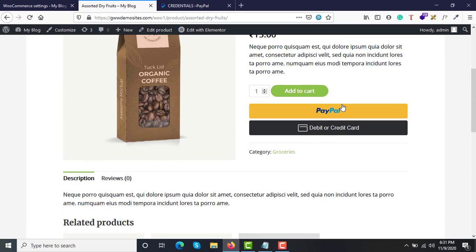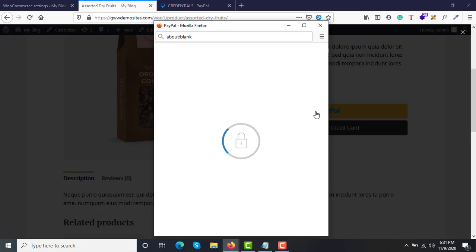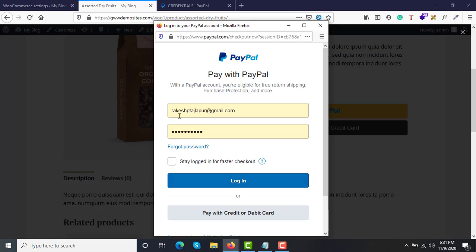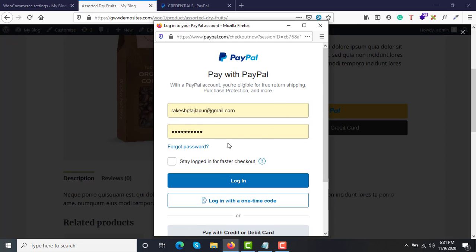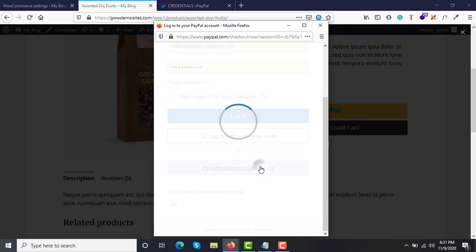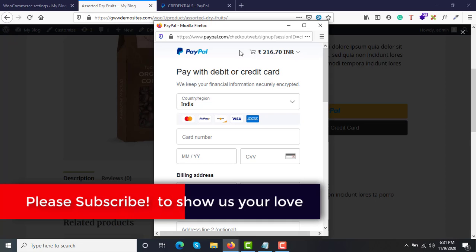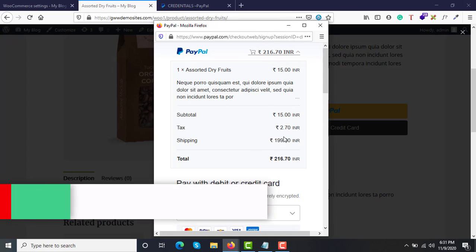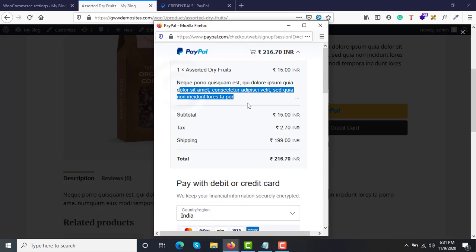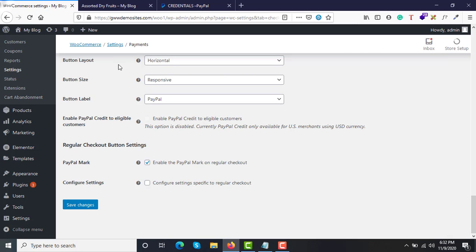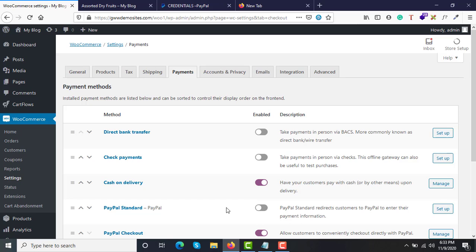Once it is working, customers will have this popup with the option to log in to their PayPal account and pay, or they can directly pay with a credit or debit card by entering their card details. The order amount details are shown at the top, taken directly from your e-commerce store, which confirms the PayPal gateway is accurately integrated. Congratulations — this is how you integrate PayPal in your WooCommerce store. Thank you for watching and we'll see you in the next video.